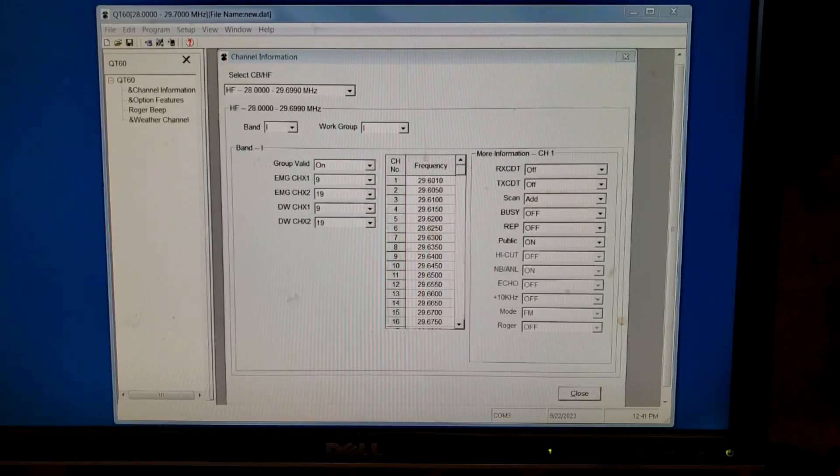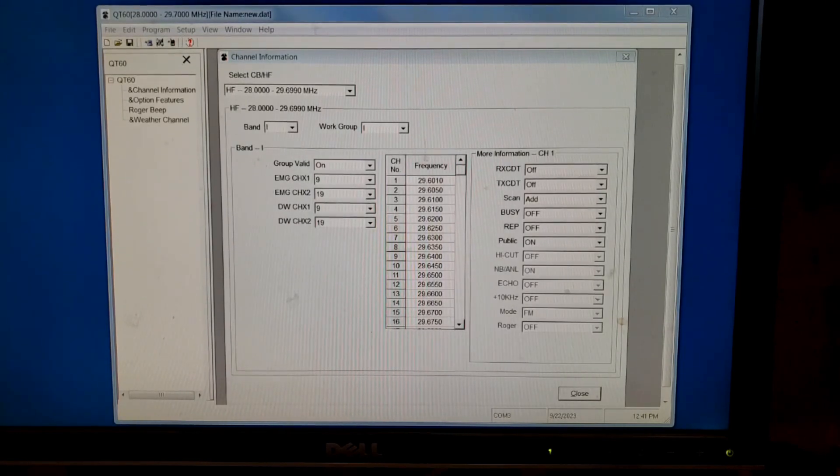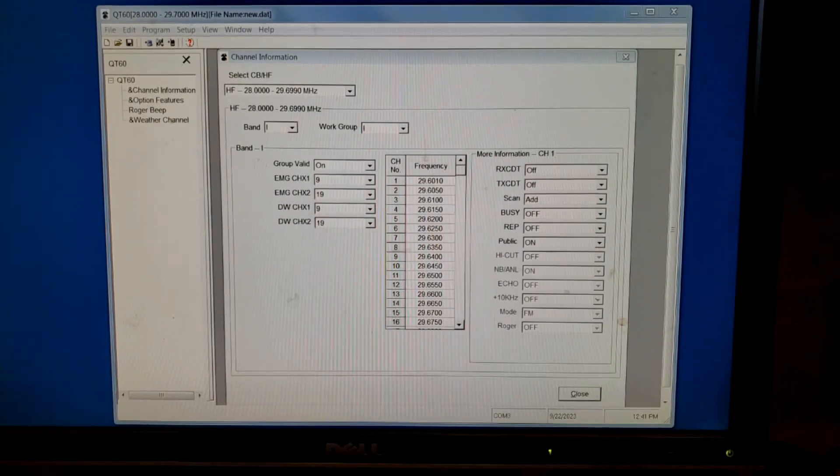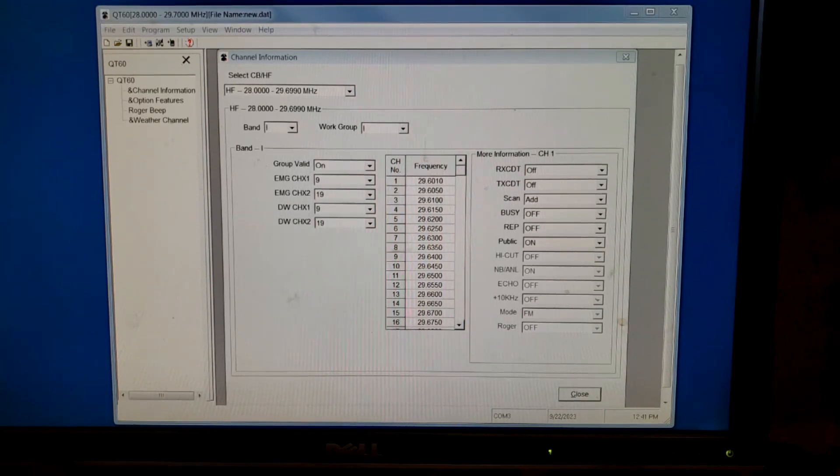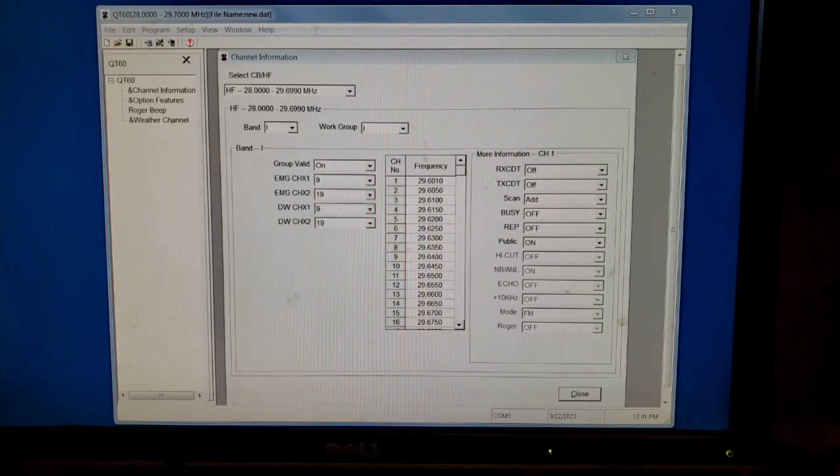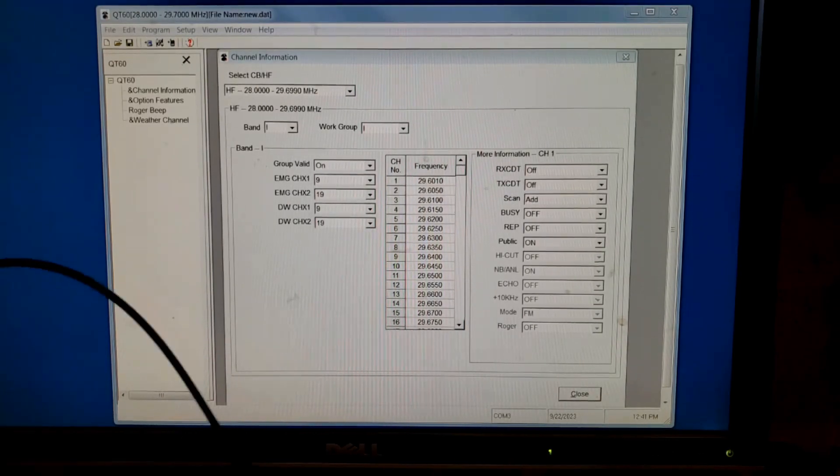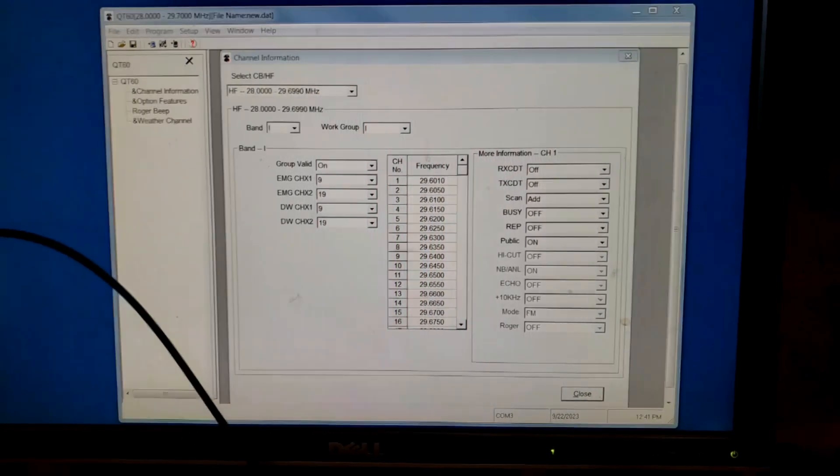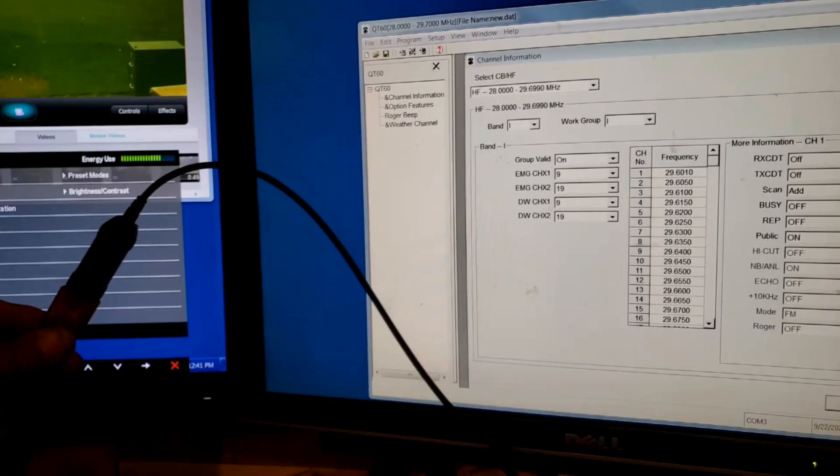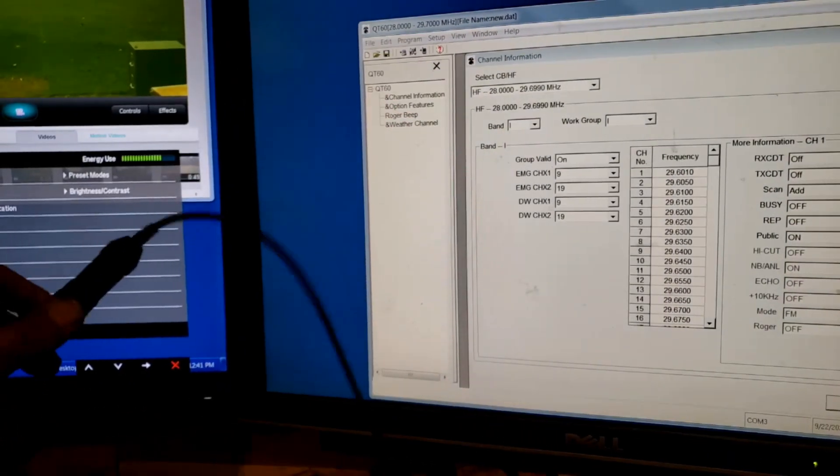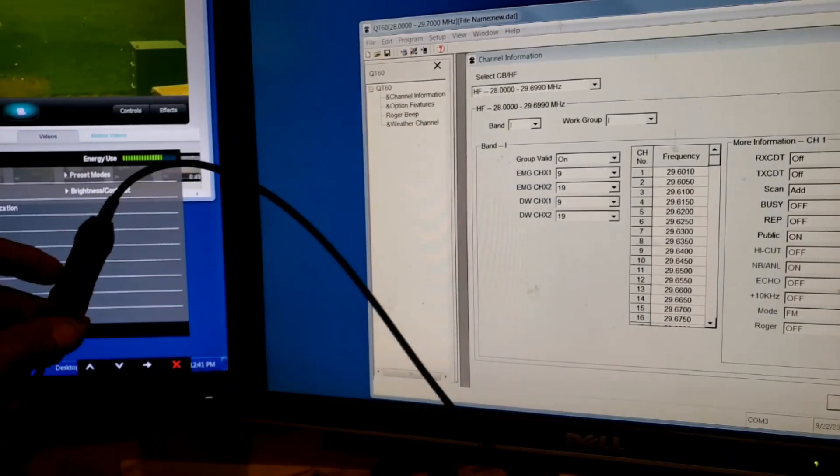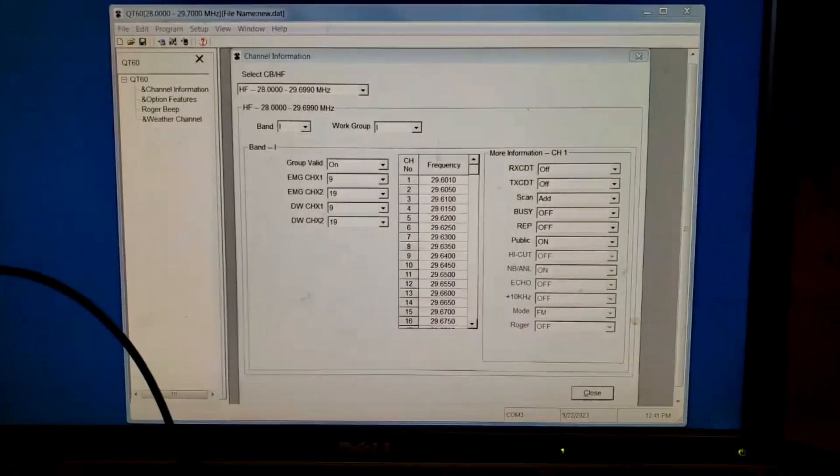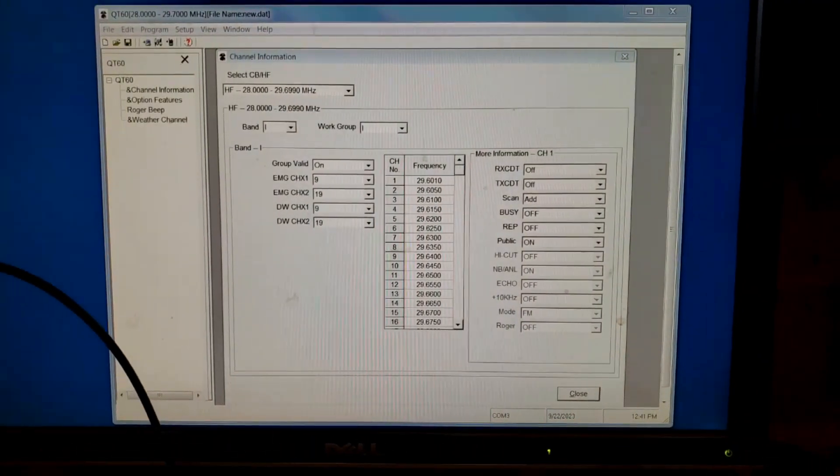So right on RadioDity's website, you can download the driver. Okay, it doesn't reach. Hold on, let me just go over. You see that adapter? It's a USB cable that plugs into the back of the radio.